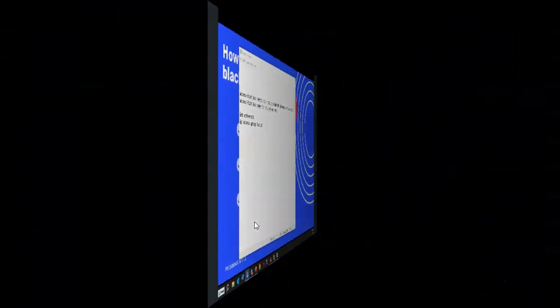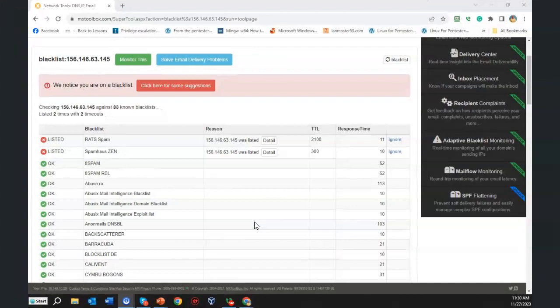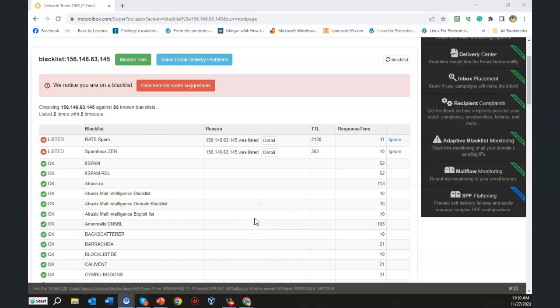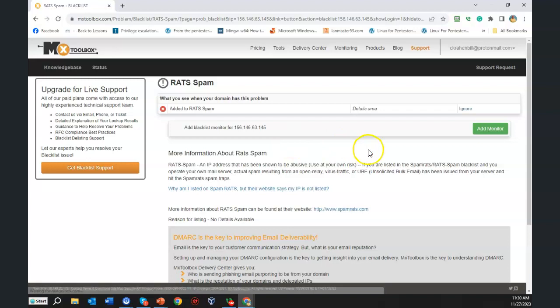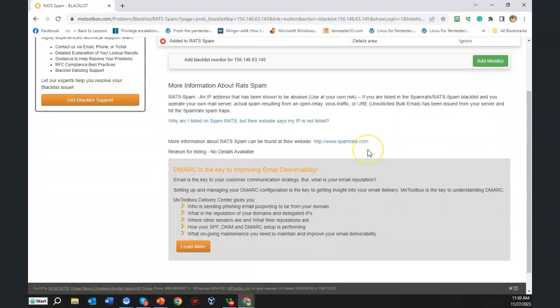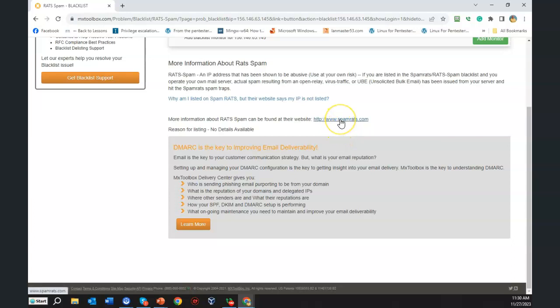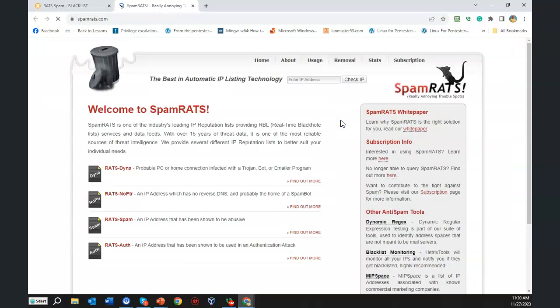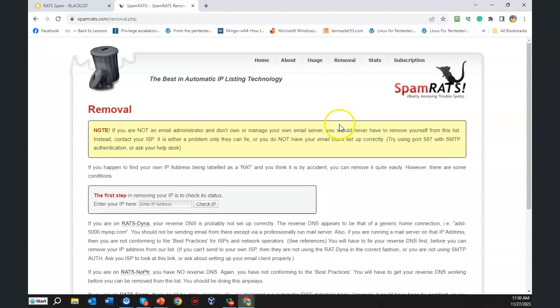So our IP address has been identified as being blacklisted. So what do we want to do next? Well we have to contact the provider of this blacklist and we need to get removed. Now to do this we're going to have to go over here to details. And from here we're going to have to read the instructions. And we're going to have to go to the website for this particular blacklisting service. This is called spamrats.com. Let's go ahead and visit the site so we can get some instructions on how we can be removed. And you'll have to do this for each and every blacklisting service that has been identified as blacklisting your IP address.